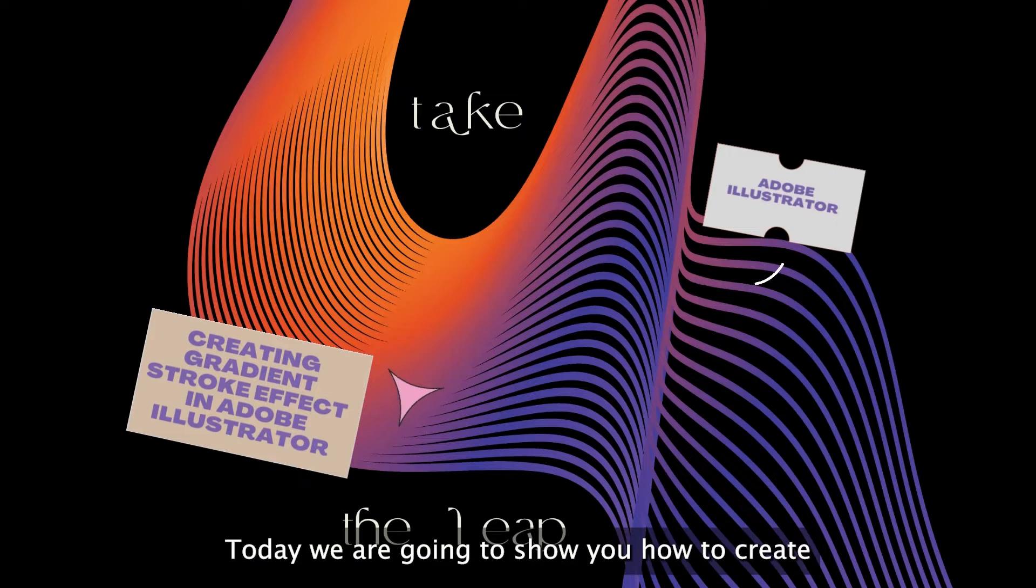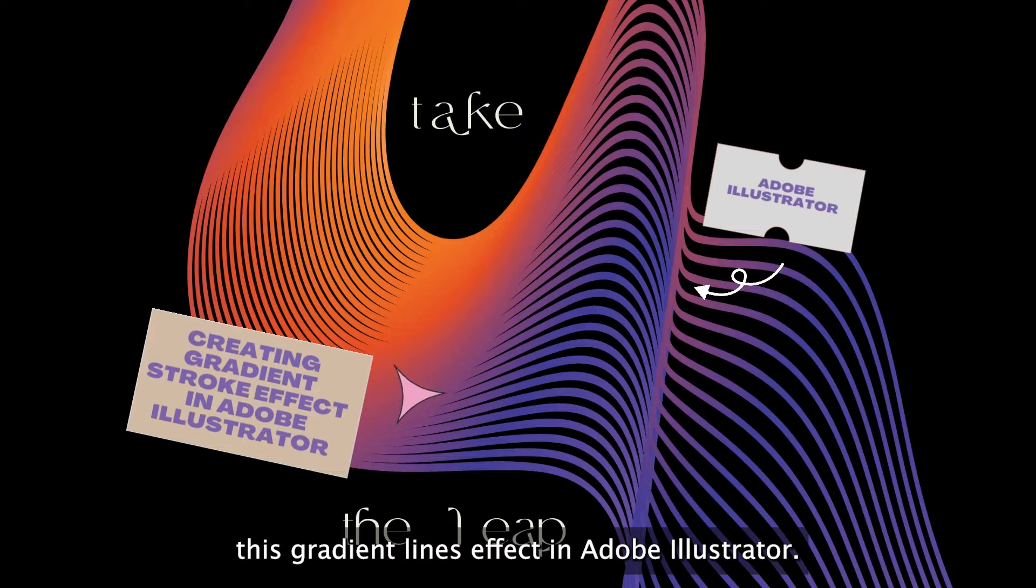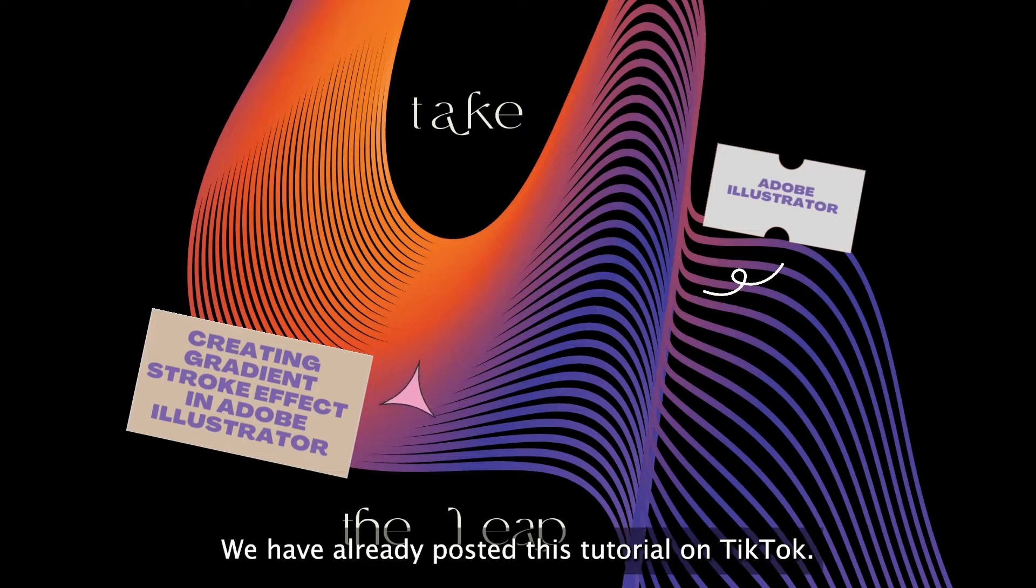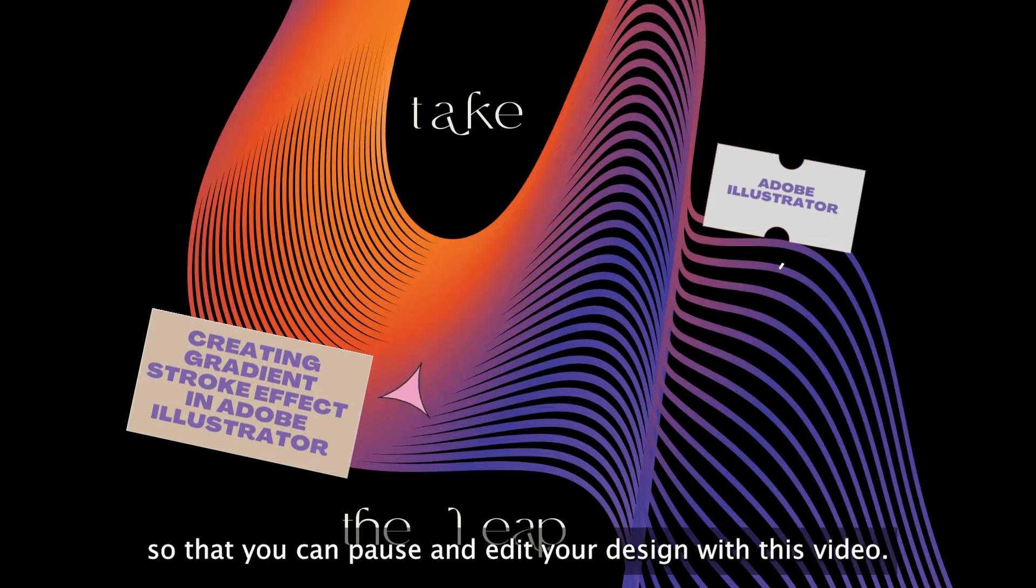Hi guys, today I'm going to show you how to create this gradient lines effect in Adobe Illustrator. We've already posted this tutorial on TikTok, but here is the longer version of the tutorial so that you can pause and edit your design with this video.